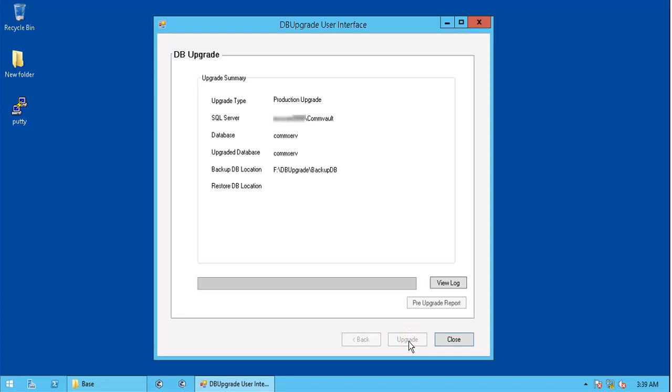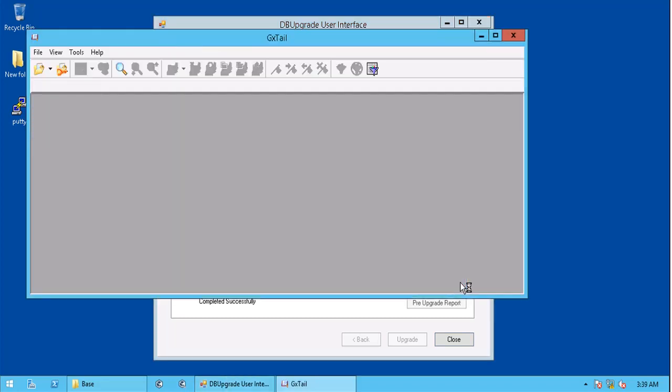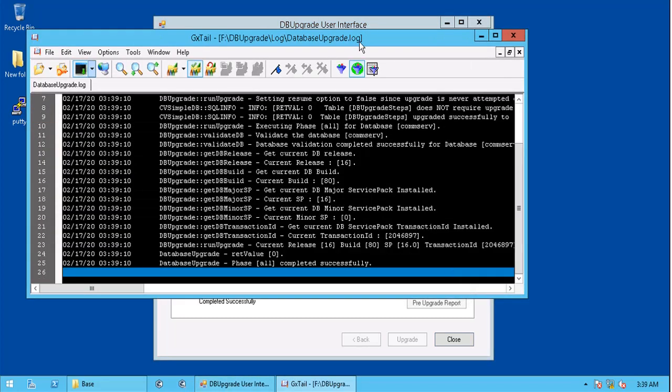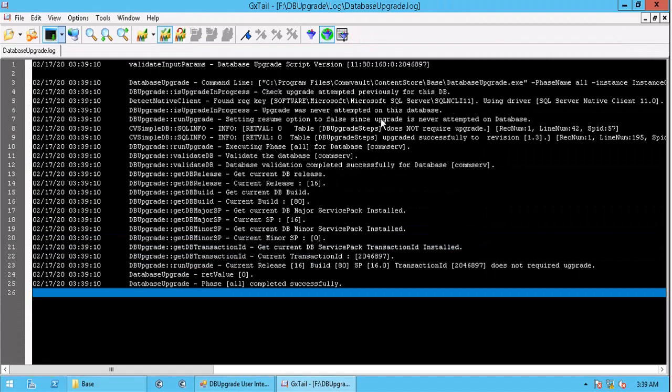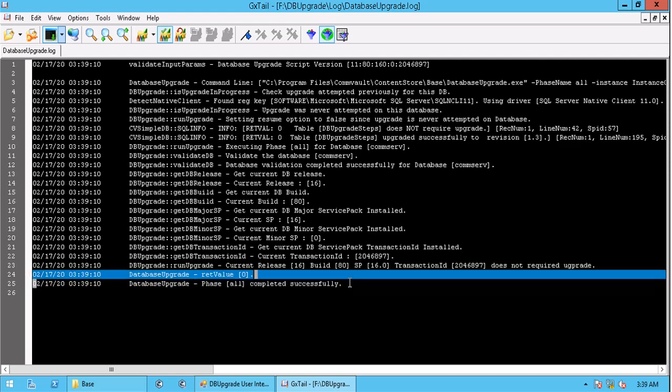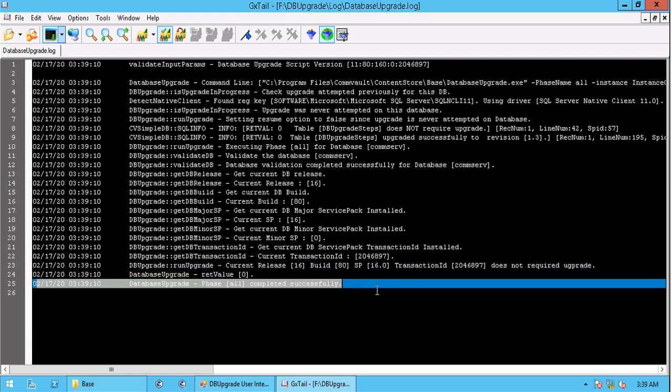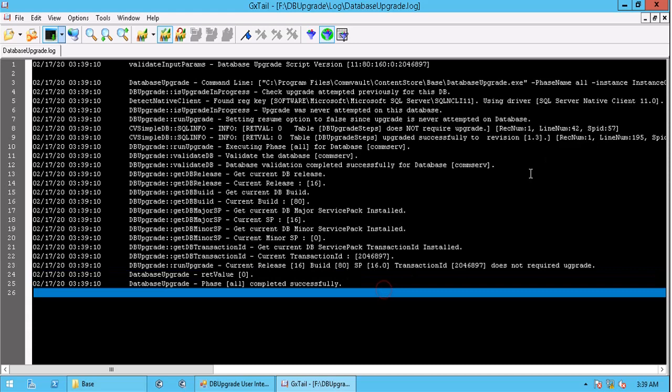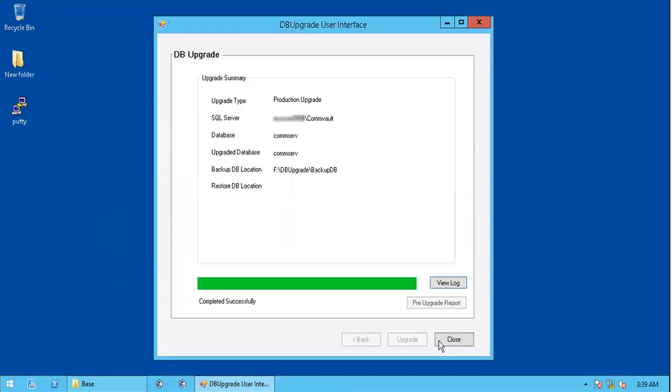Sometimes, this might take a while, so be patient. Db upgrade completed successfully. Click on view log to see the results in the log file as well. If you notice, these are like the same ones which we saw during CS recovery assistant upgrade phase. Your version 10 db is upgraded to version 11.